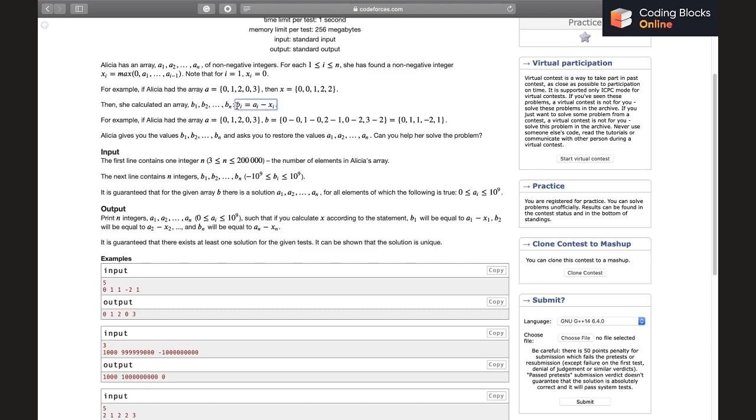Such that b_i equals to a_i minus x_i. For example, you can read out the example after pausing the video if you want to. Now Alicia gives us the values b1 to bn and asks us to restore the values a1 to an.